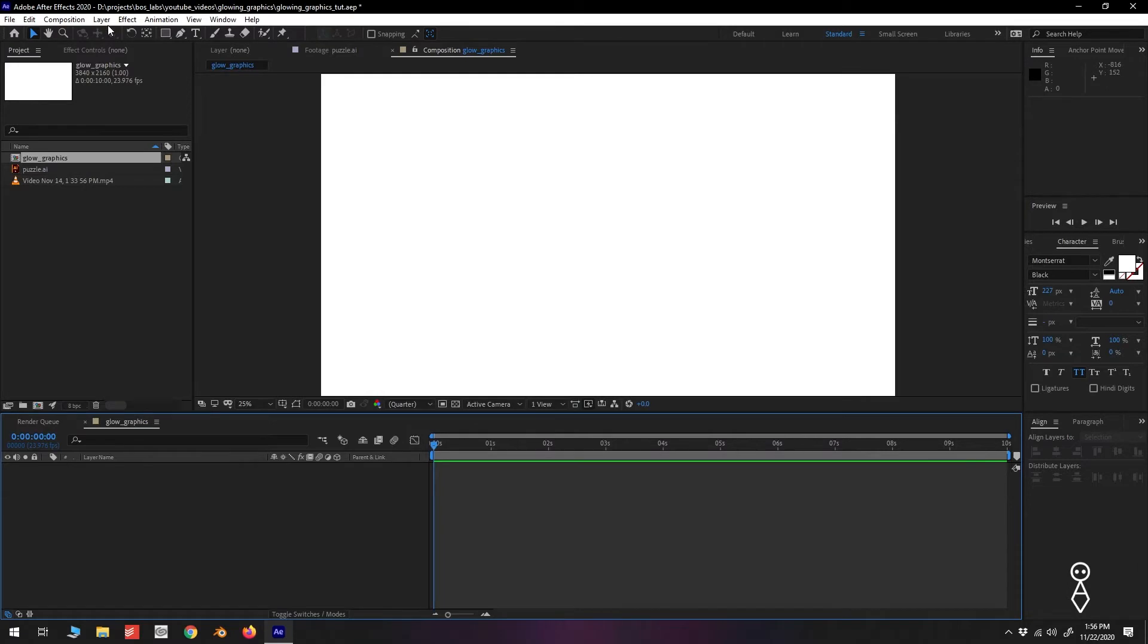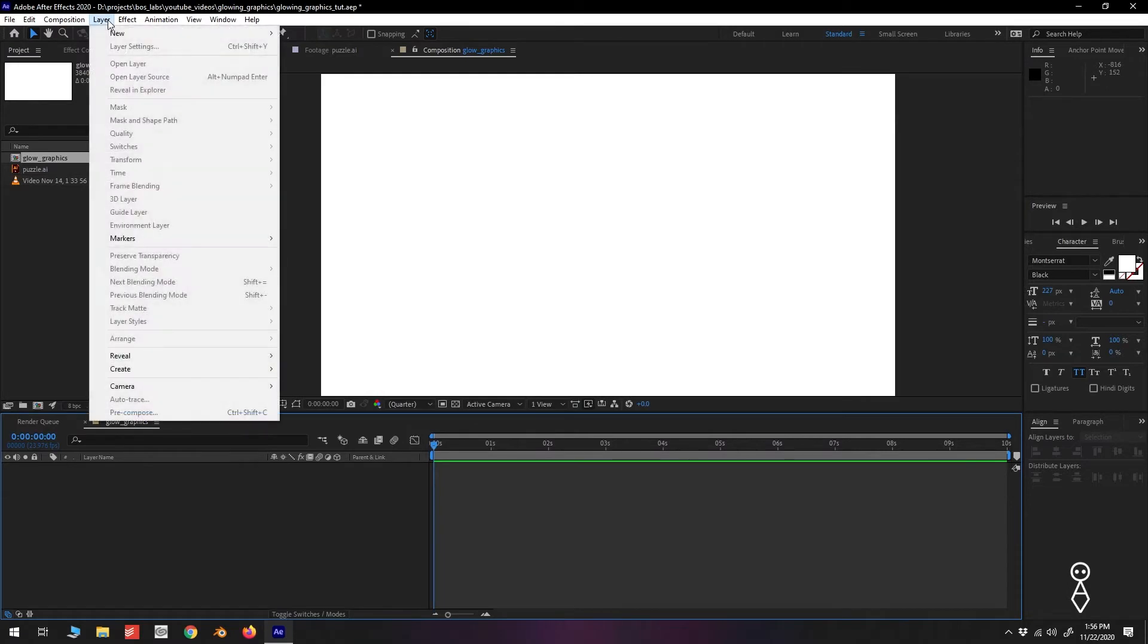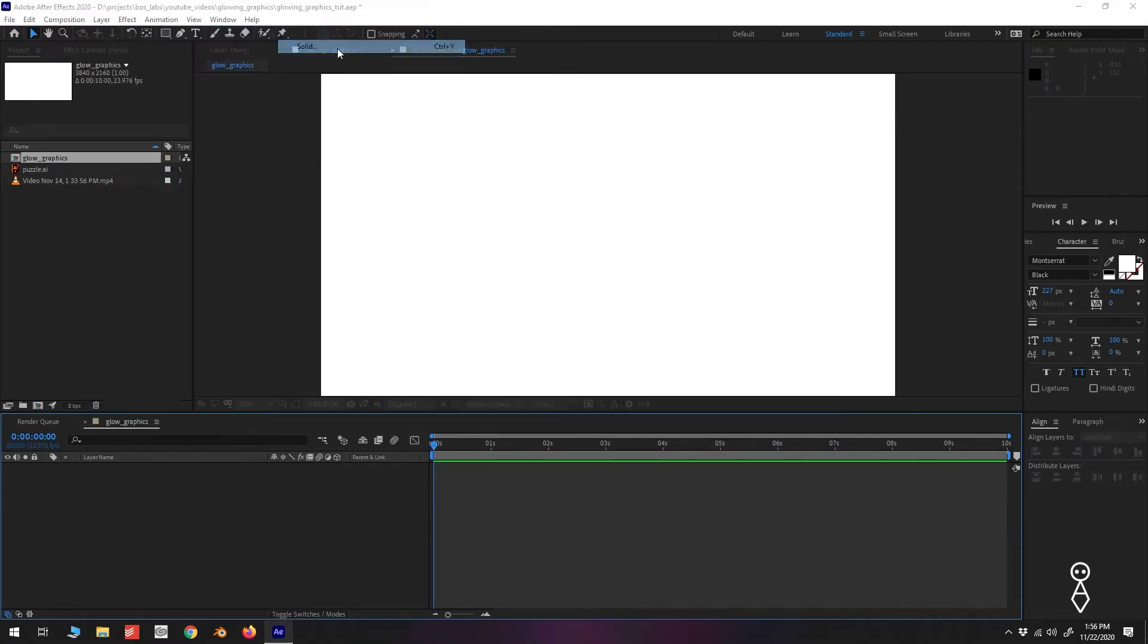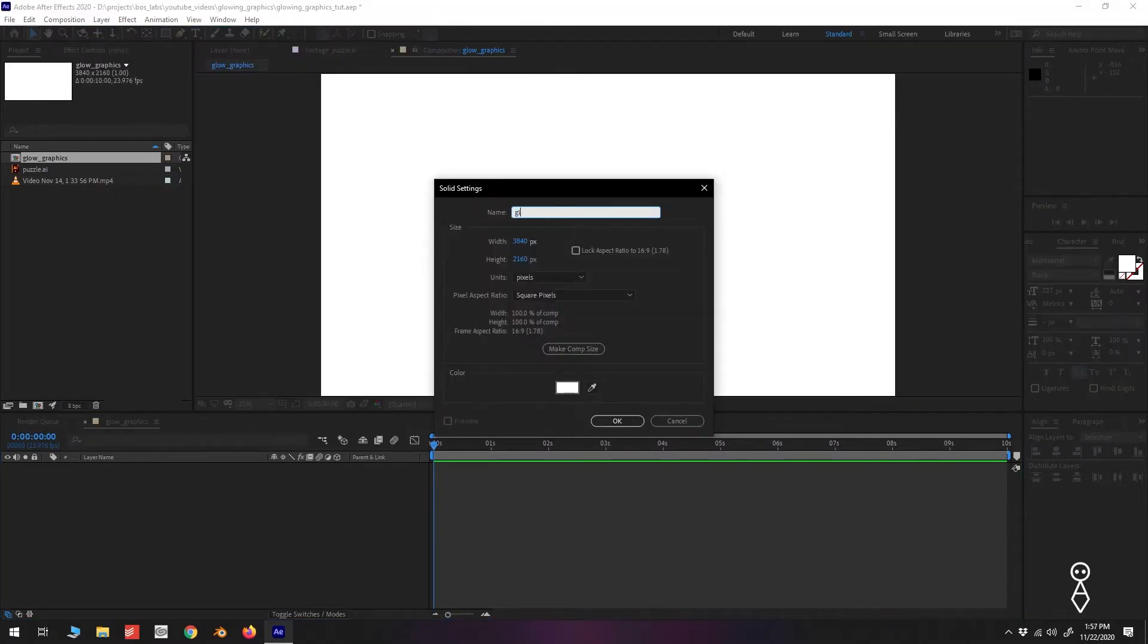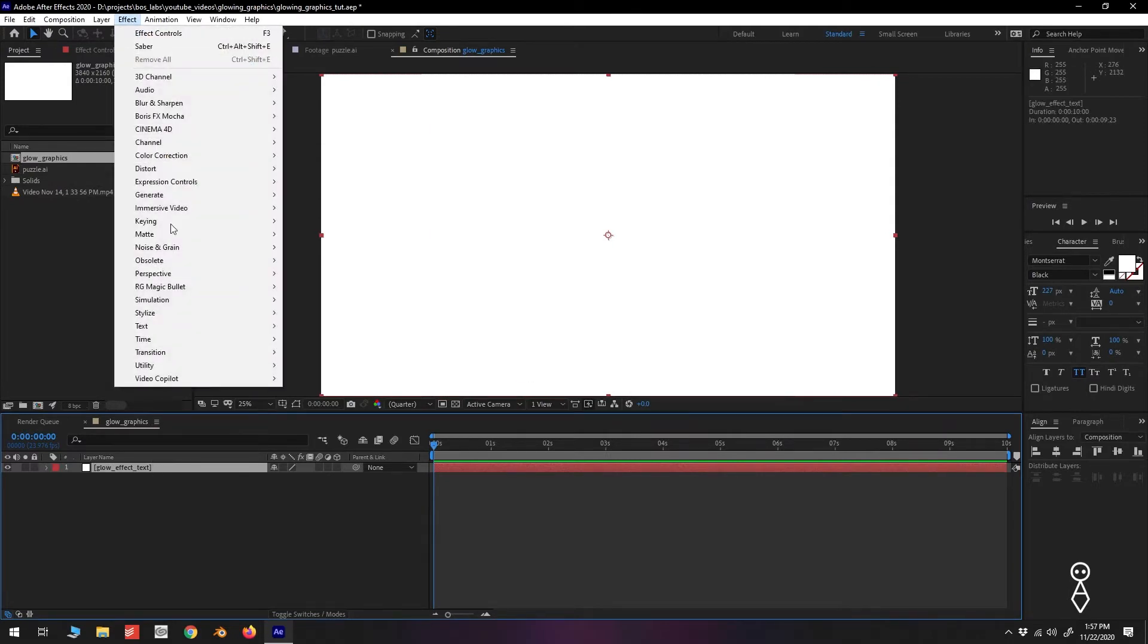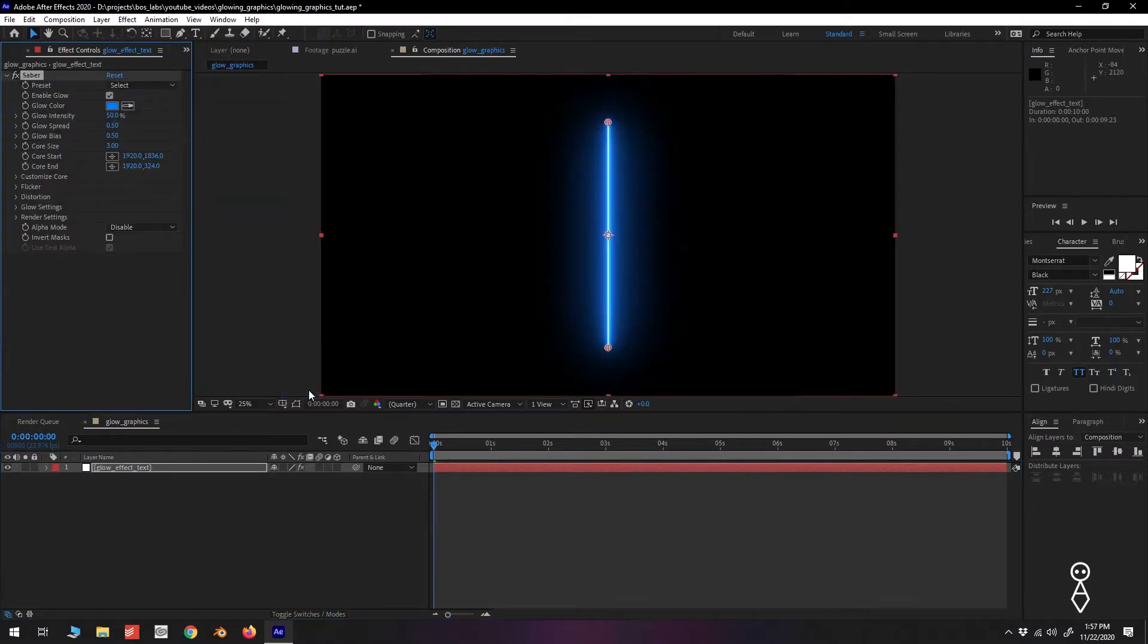Create a new solid by going to Layer, New, Solid. Now to check if Saber is correctly installed, make sure our layer is selected and go up to Effect, Video Copilot, Saber. You should see this light beam on a black background.